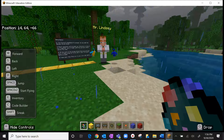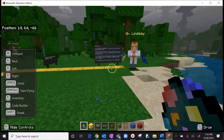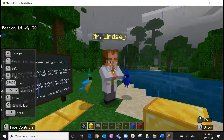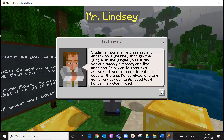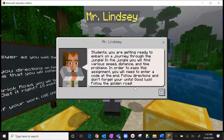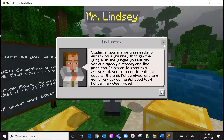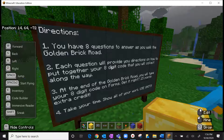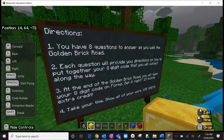Hopefully a day will come where we're all back together and we can play Minecraft and have a ton of fun. So at this point you should have the assignment up as well as the video. Mr. Lindsay says: 'Students, you're getting ready to embark on a journey through the jungle. In the jungle you will find various speed, distance, and time problems. In order to pass this assignment you will need to enter a code at the end. Follow directions and don't forget your units. Good luck.' I'm going to take you on a trip around the yellow brick road — over here I've laid a set of directions out, so feel free to pause if you'd like to review them.